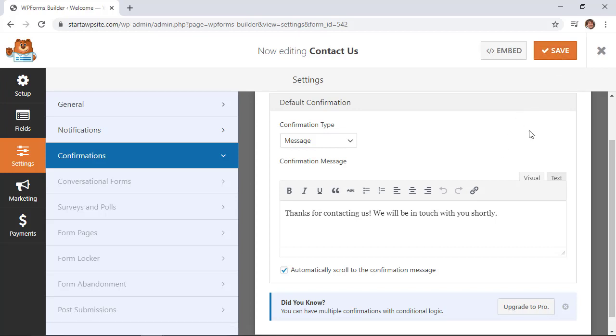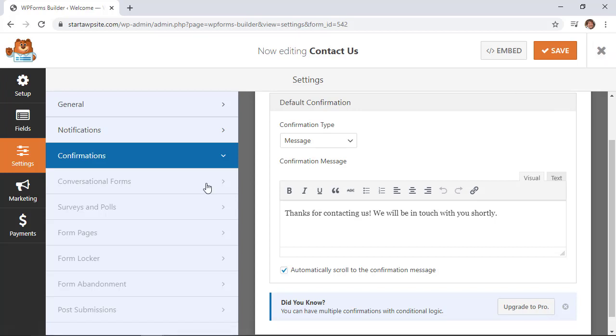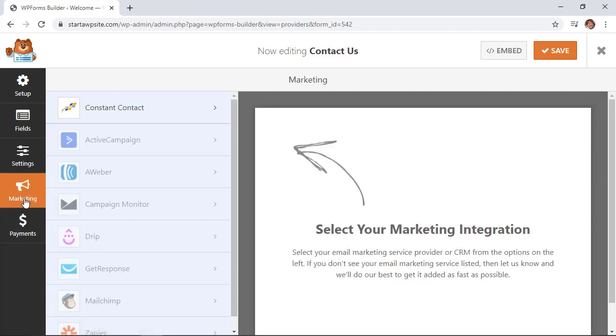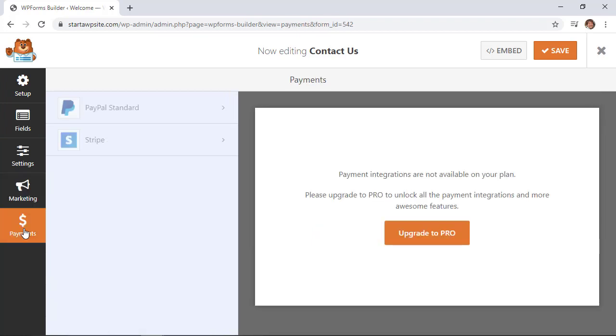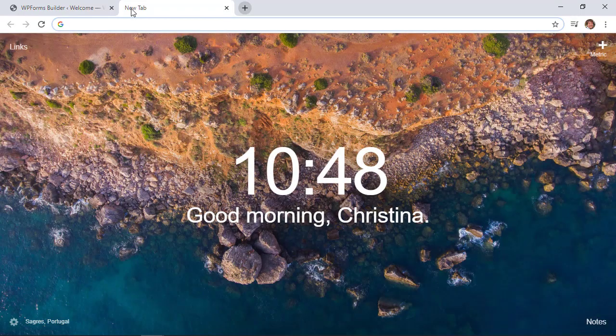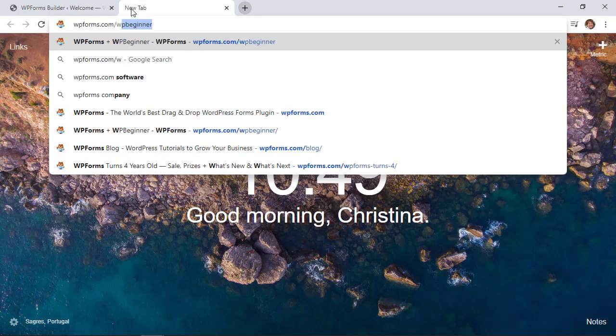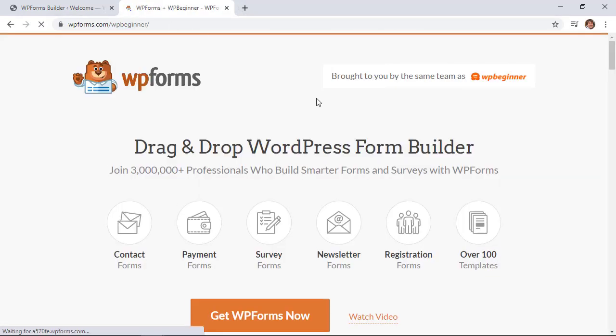Now that the confirmation is done, the notification is done, and the contact form page is finished, we can add it to our site. Before I do, just know this is the light version, which is super powerful, but once you're ready to accept payments or do email marketing, you can integrate WPForms Pro. You can add payments to forms and automate the back end of your website. If you want to upgrade, head over to WPForms.com/wpbeginner for the best deal.